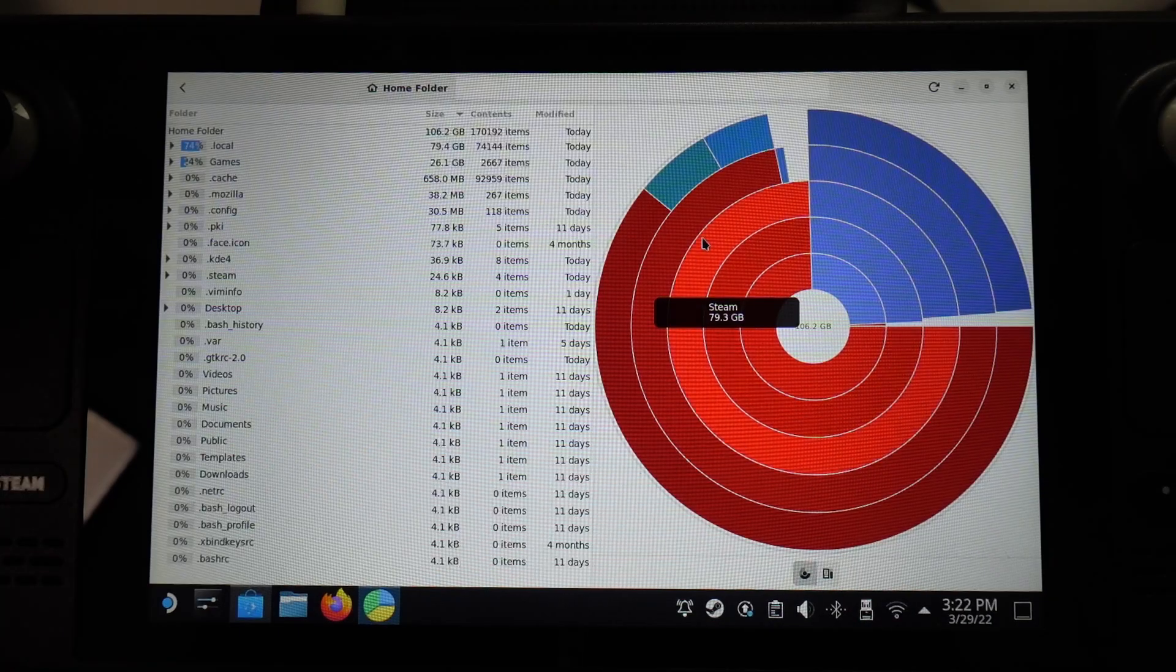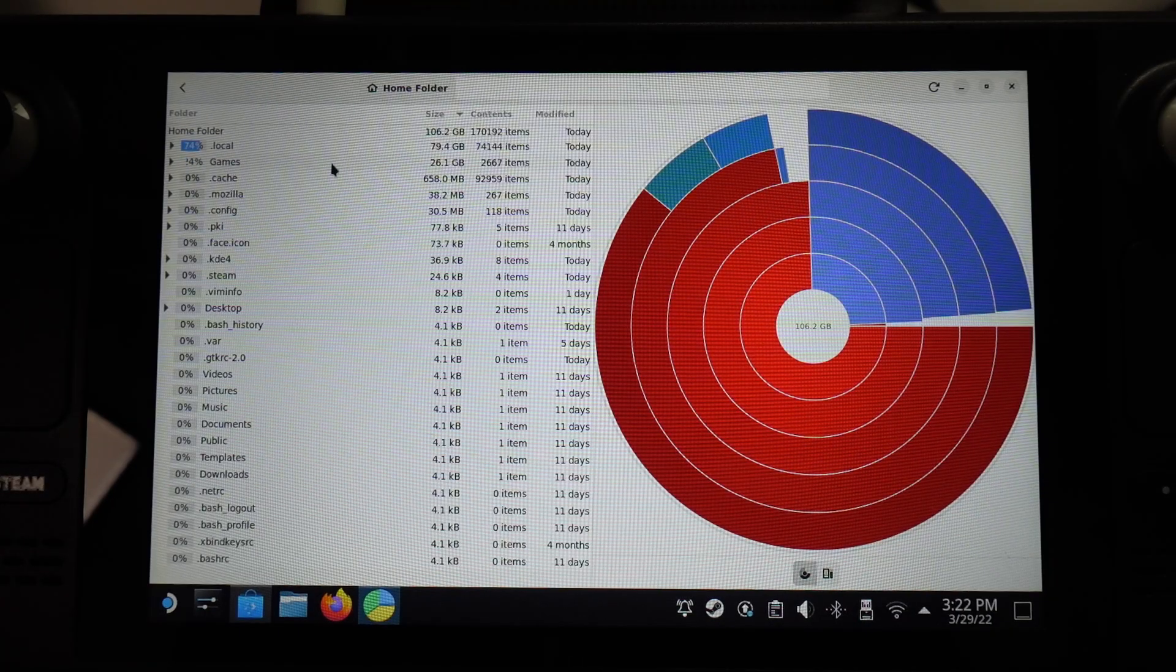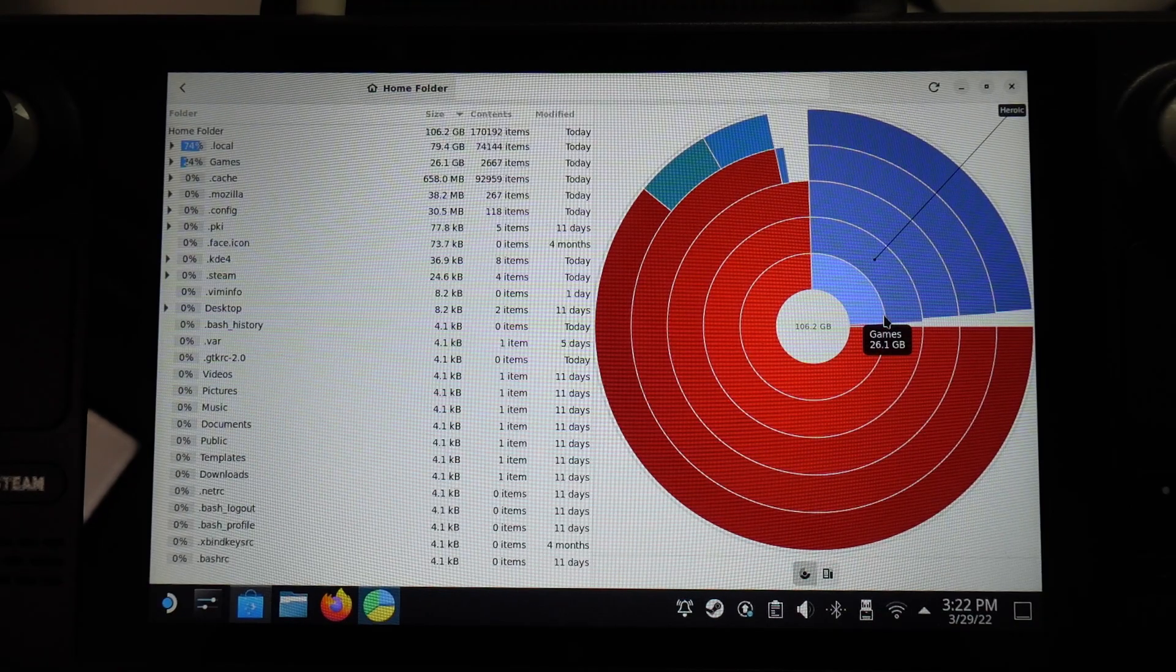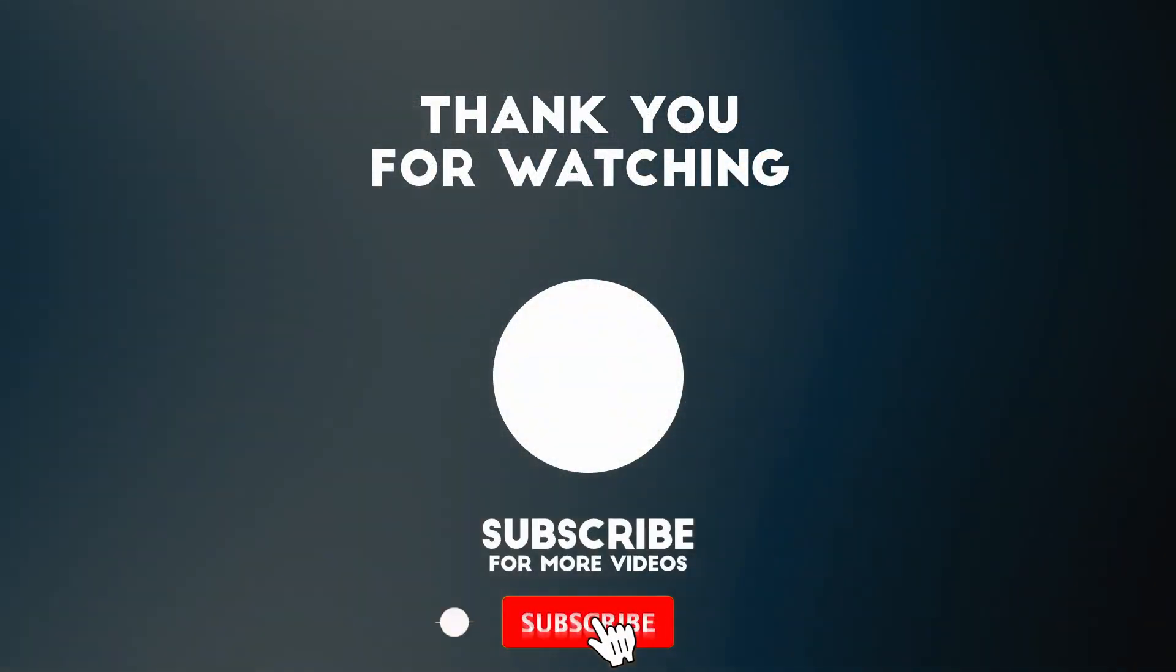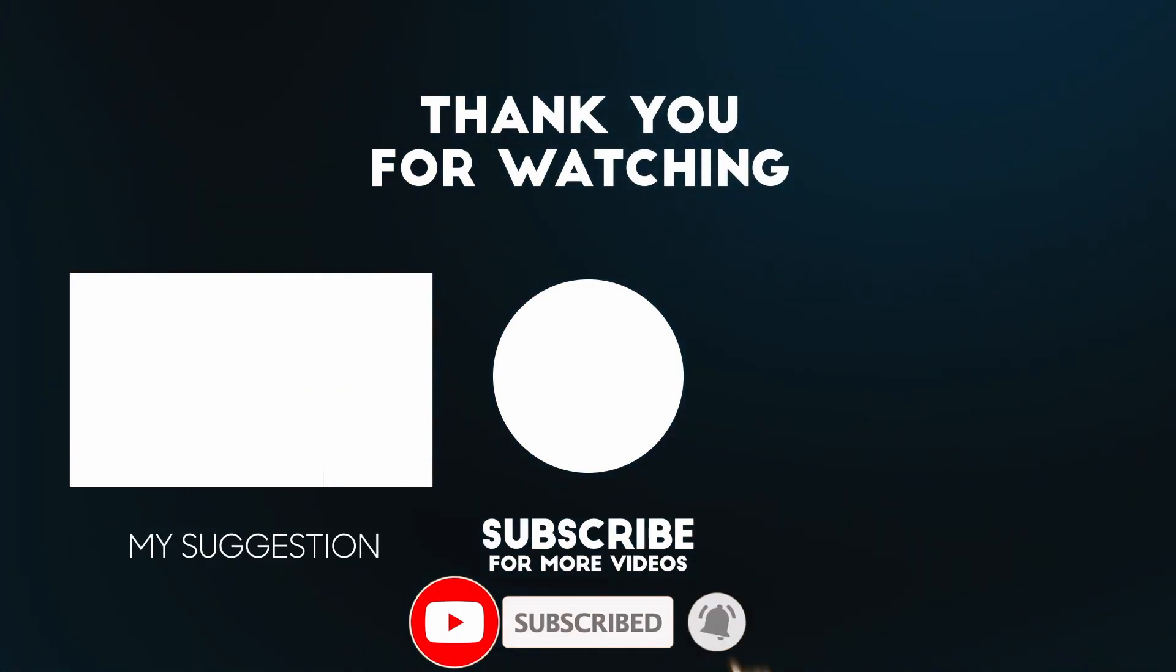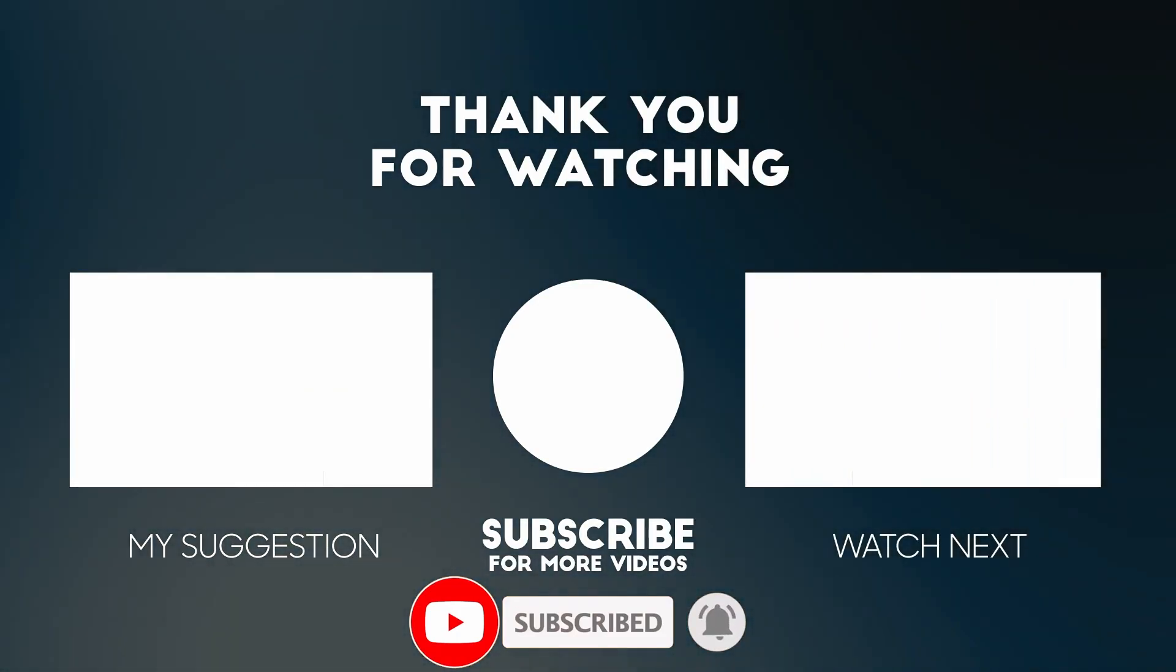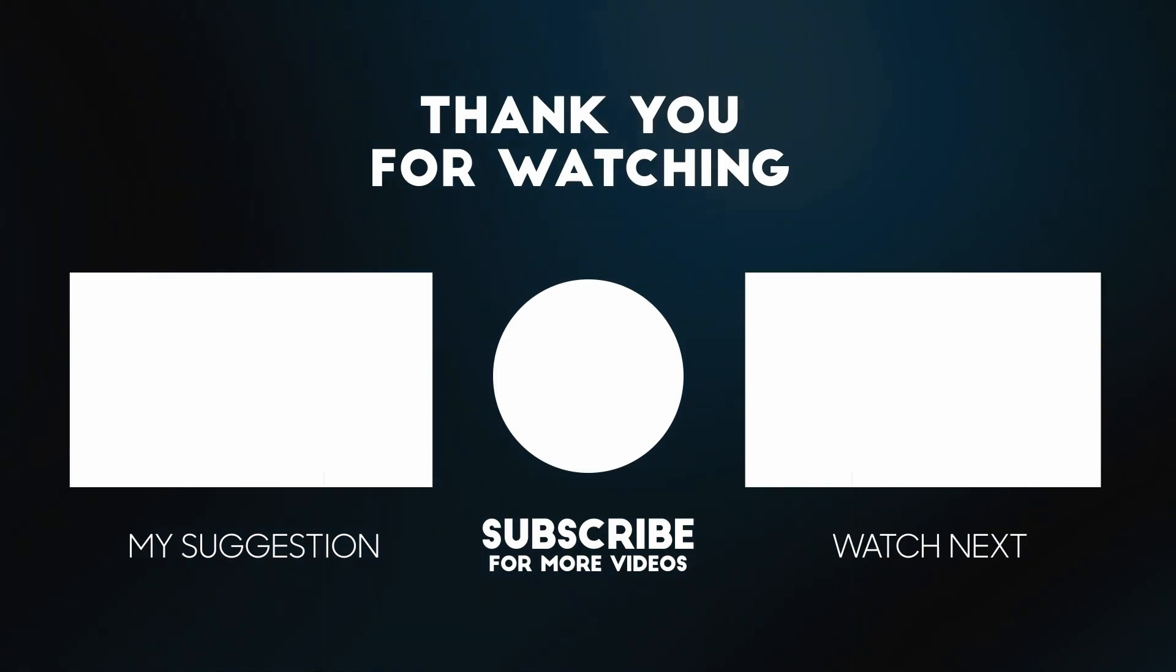But the main thing is that we can figure out where the space is being consumed. So that is how you go ahead and analyze the space where your storage is being used up on the Steam Deck. Anyway, I hope you found this video useful. If you did, please like, please subscribe, and I'll see you in the next video.